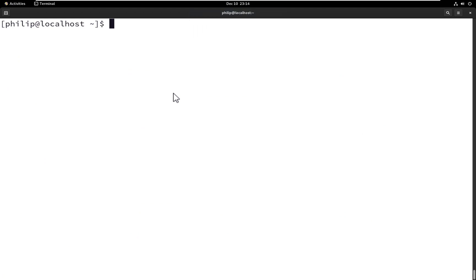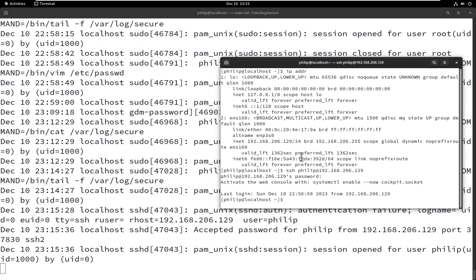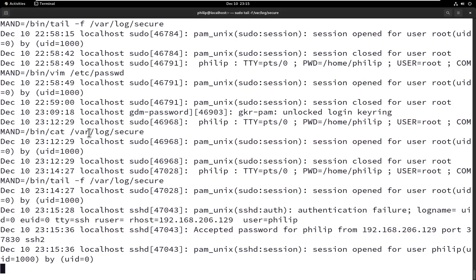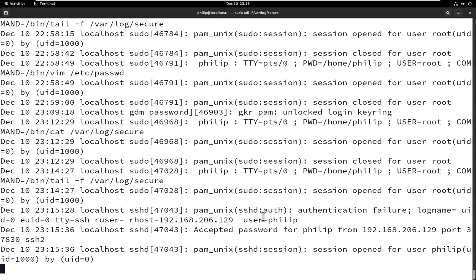Now let's focus on remotely logging in to a server using SSH. First I'll look at the log files in real time. Let's verify the IP address — the current IP address for this system is 192.168.206.129 with a /24-bit mask. Now let's try to SSH into this system. I will use the philip user. We can see I have successfully SSH'd into this server, and in the background we can see the various logs that were generated.